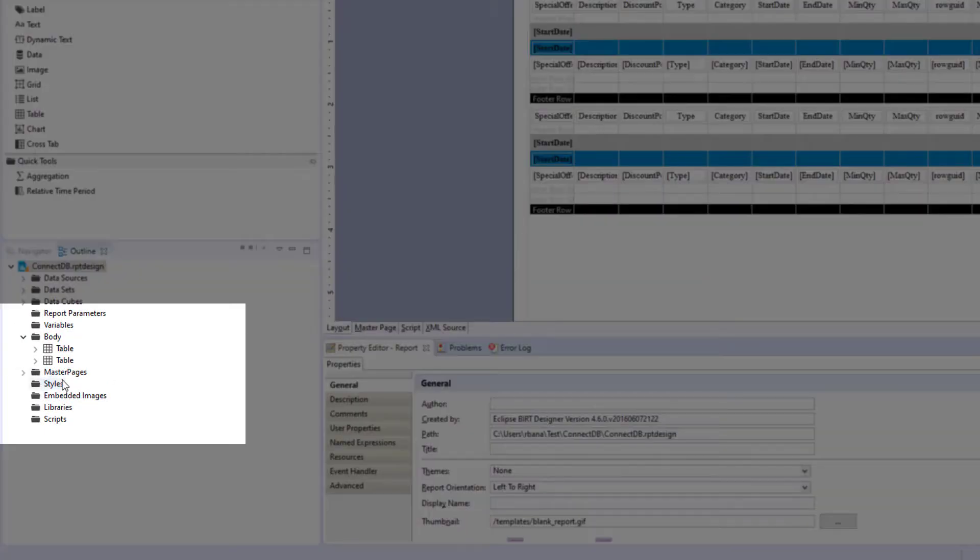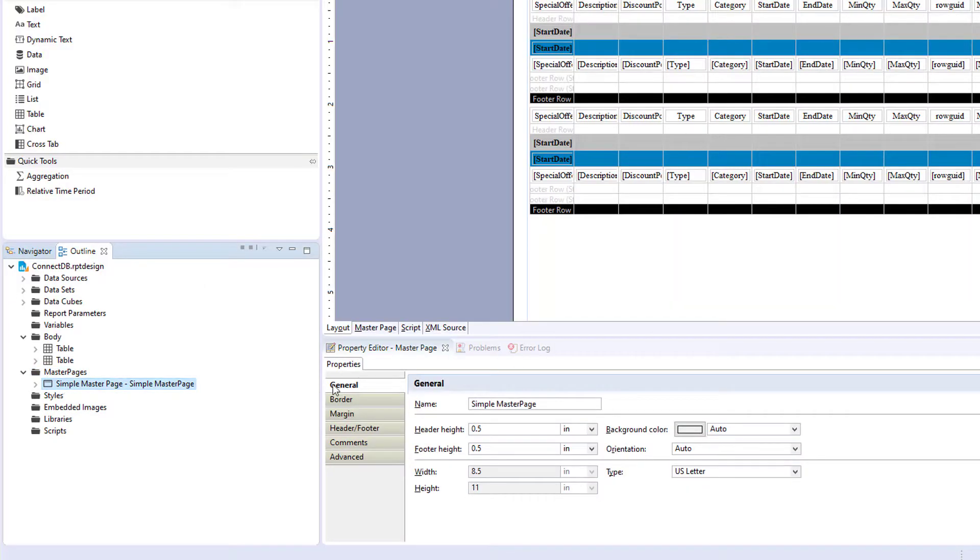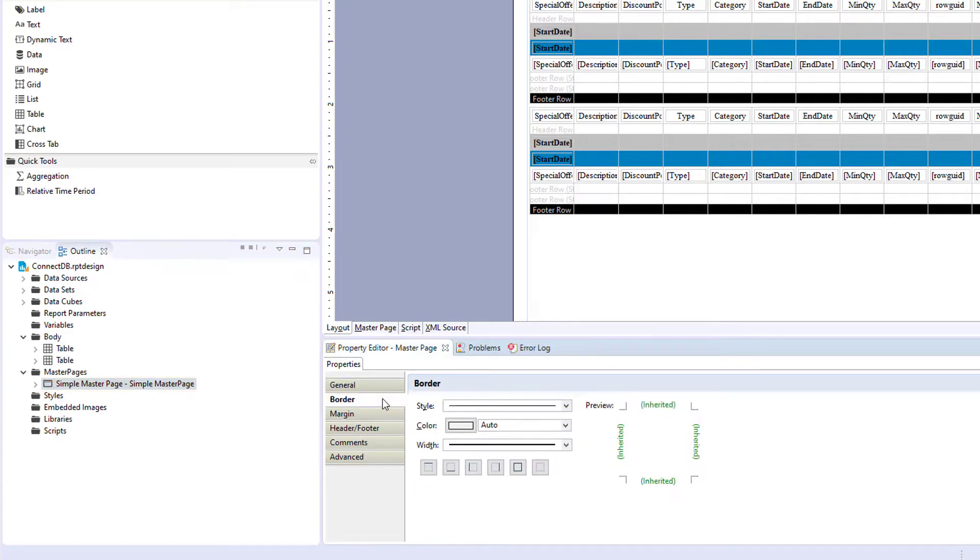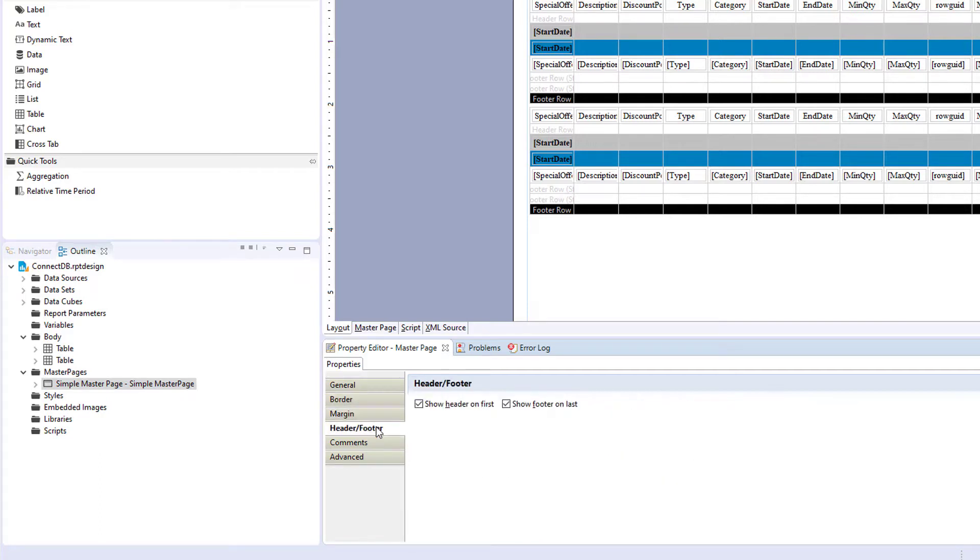A master page can be found over here in your outline, and you have under the general properties your name, background color, orientation, type, and some header and footer settings, height and width for your page. You can set the border, you can set the padding for your margins, and whether to show your header and footer on the first and last page.